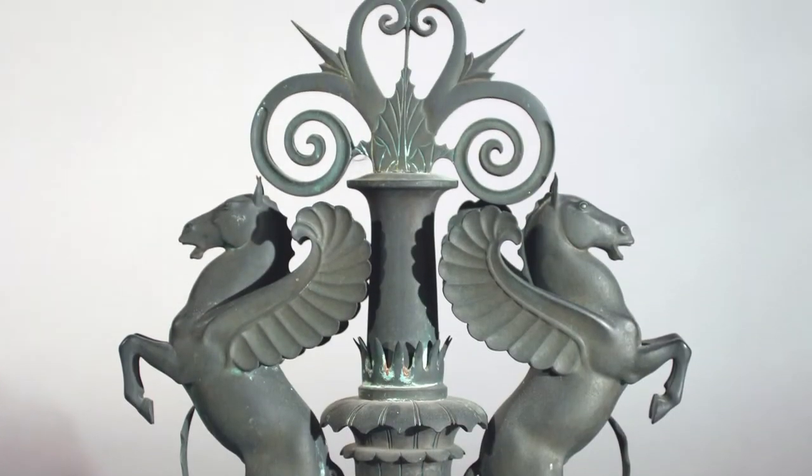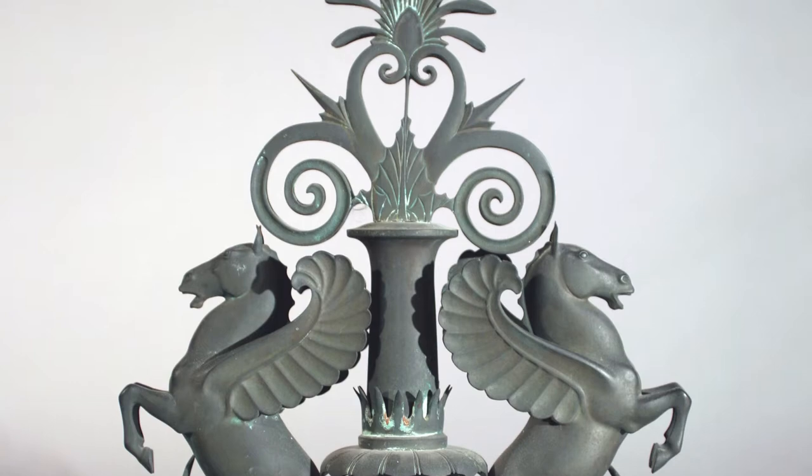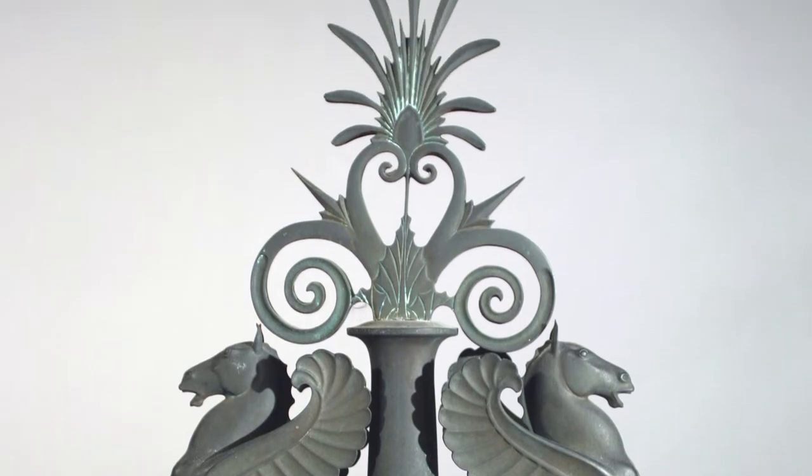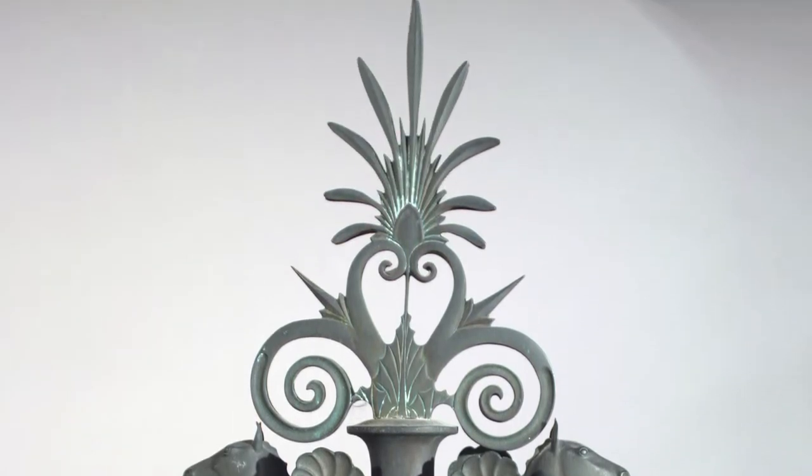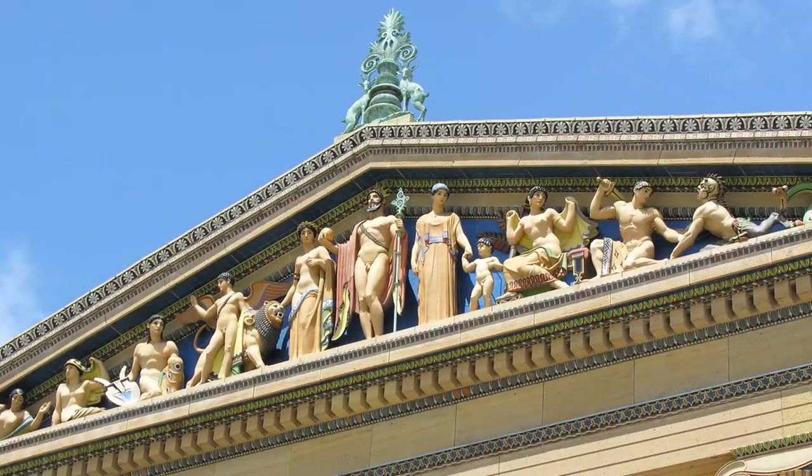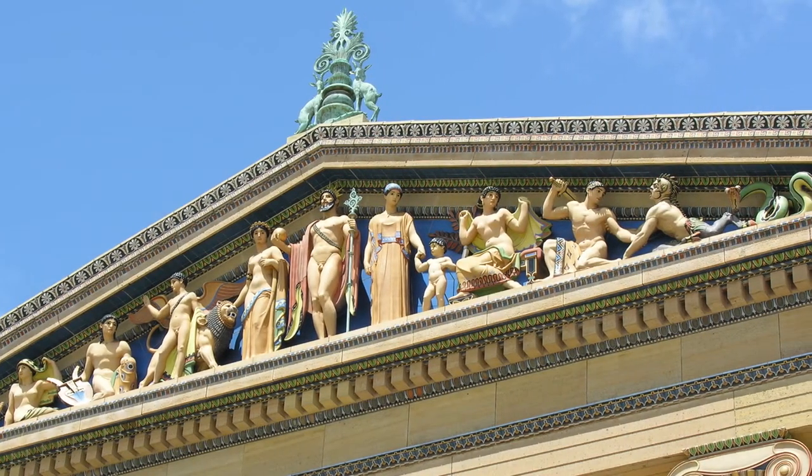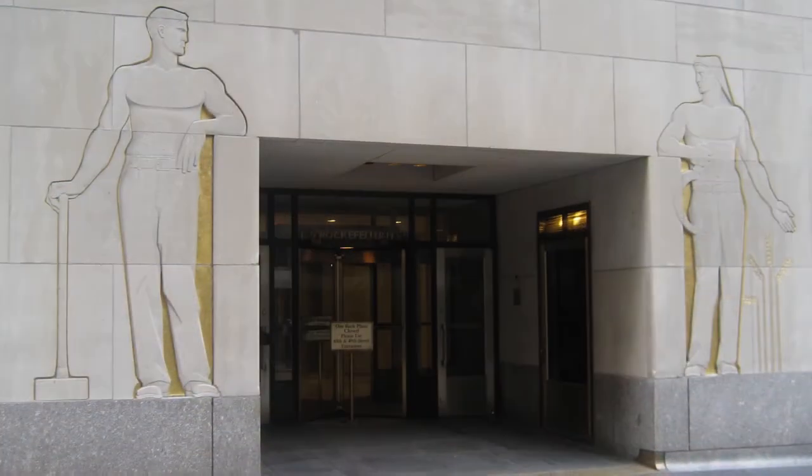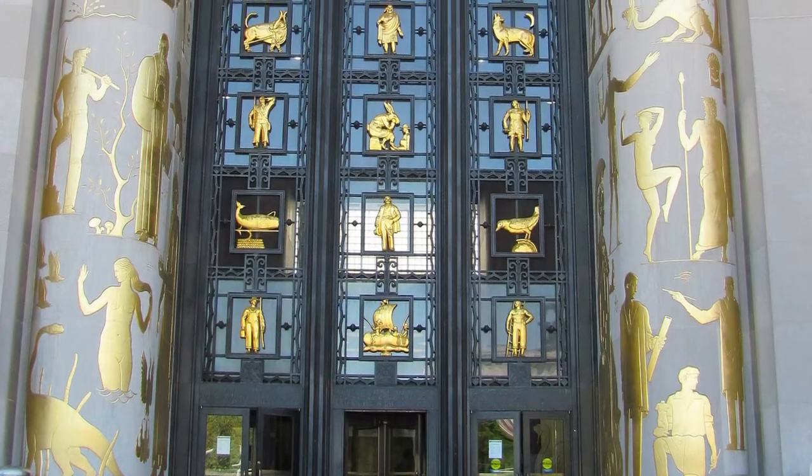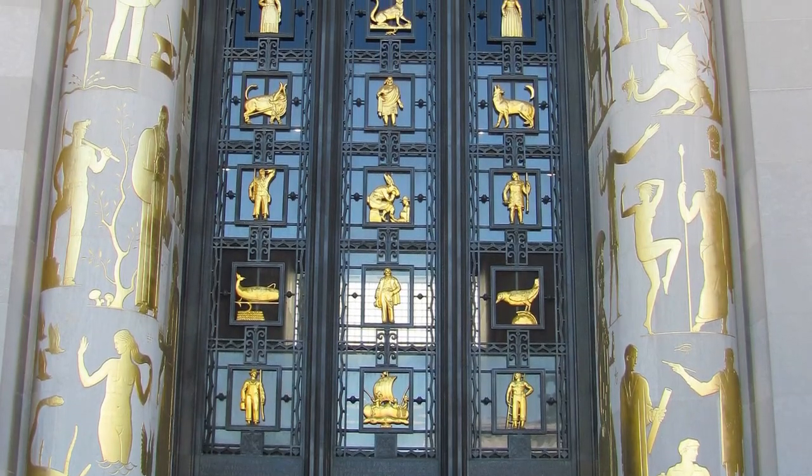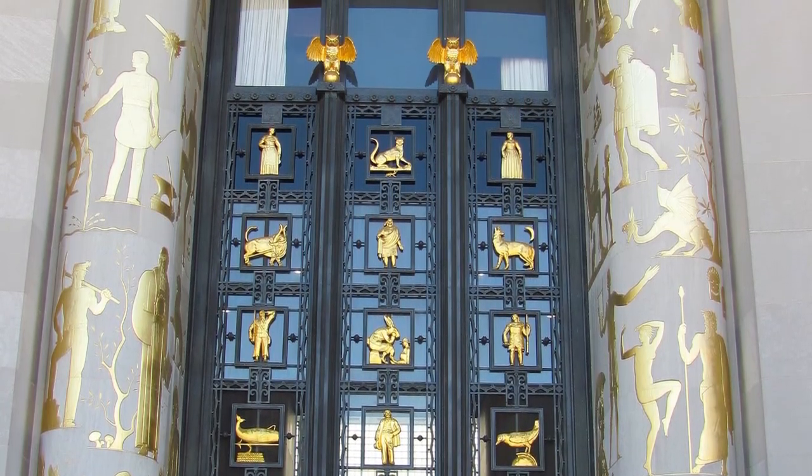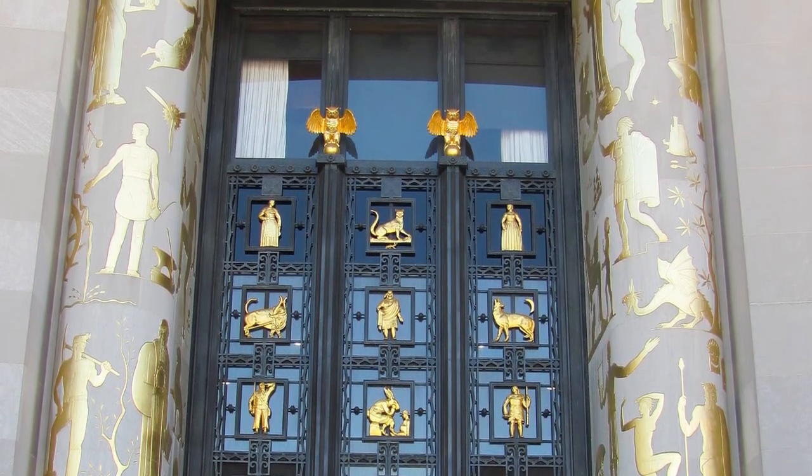You can see Jenewine's sculptures as part of lots of different major works of architecture in the United States including the Philadelphia Museum of Art, Rockefeller Center, and the Brooklyn Central Library. He also did a major project for the 1939 World's Fair.